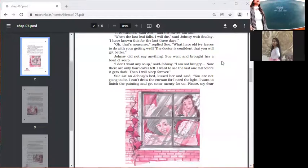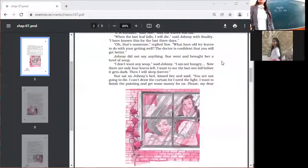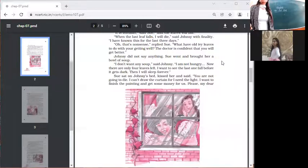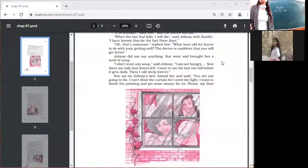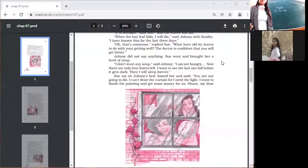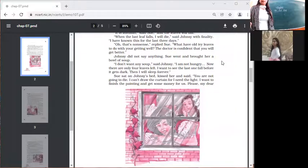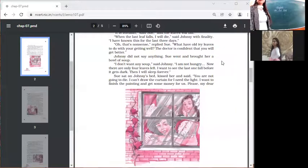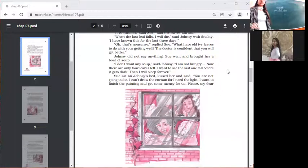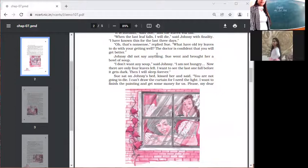So we have read that the young girl Johnsy has realized her mistakes. She came to know that it was really wrong on her part to look at only the falling wounds of the ivy and to relate her life with it. She came to know that it's very nonsensical to attach her life to the falling leaves.